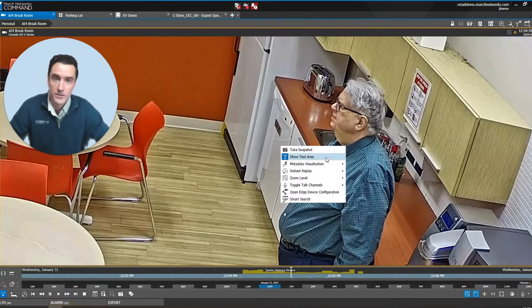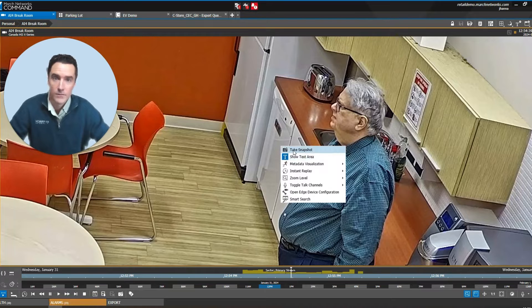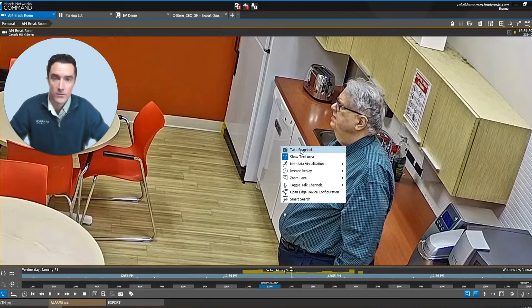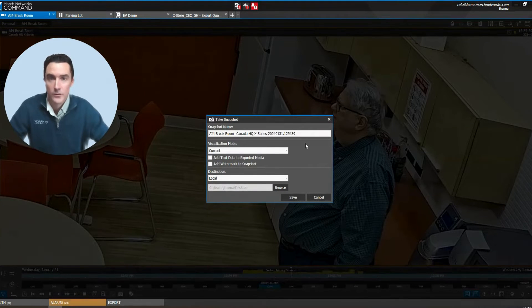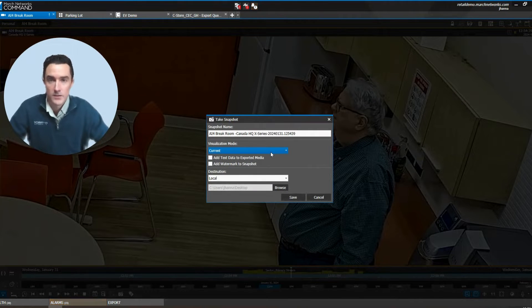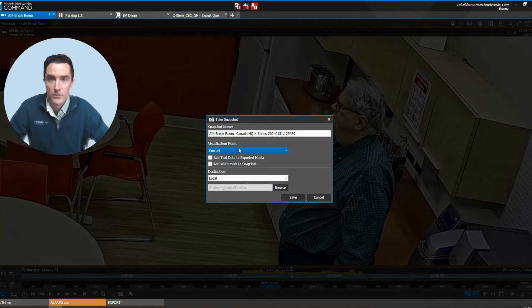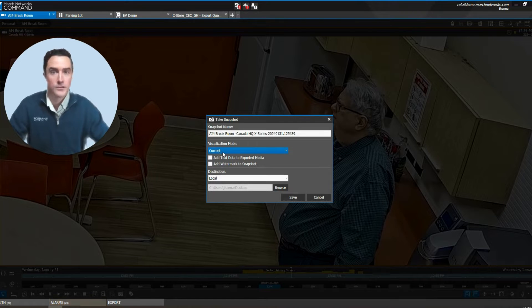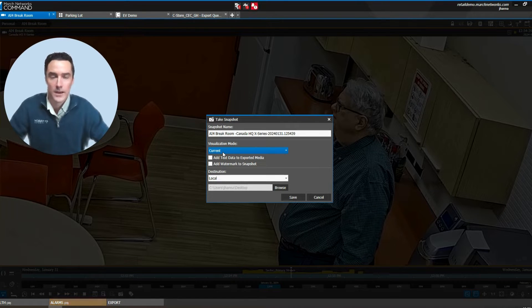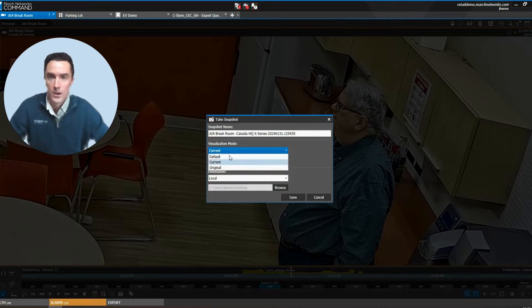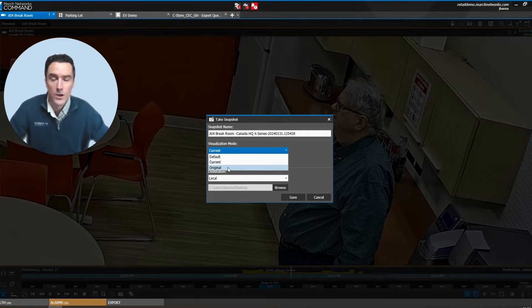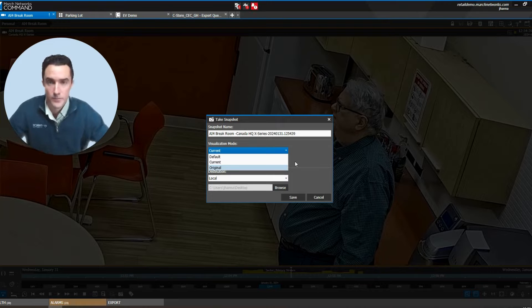Right-clicking on that image can reveal this menu to take a snapshot. If you're zoomed in on the image like I am, you can use your current visualization mode to show you an export snapshot of just that portion of the image. You can also choose the original field of view, which shows the entire camera's field of view.